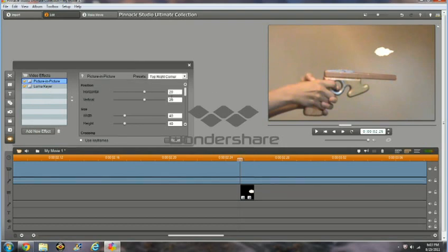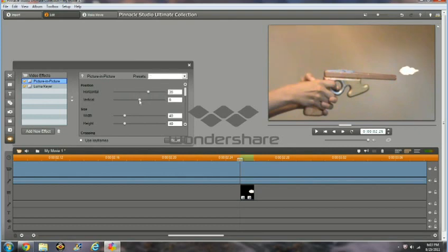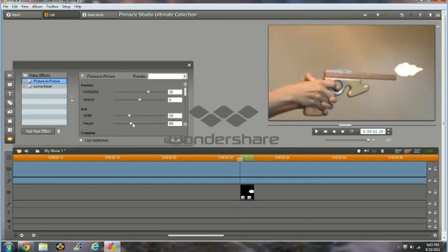First, before we position it, I'm going to make the muzzle flash a little bigger. Here, you decide by your personal choice, by how close the gun is to the camera, and how big the gun is. I'm going to use this size.